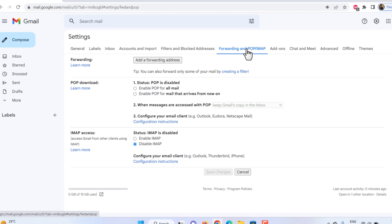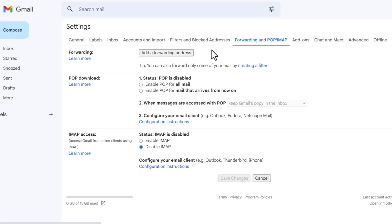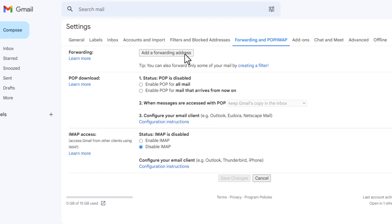In the forwarding section, click add a forwarding address. Enter the email address you want to forward messages to.